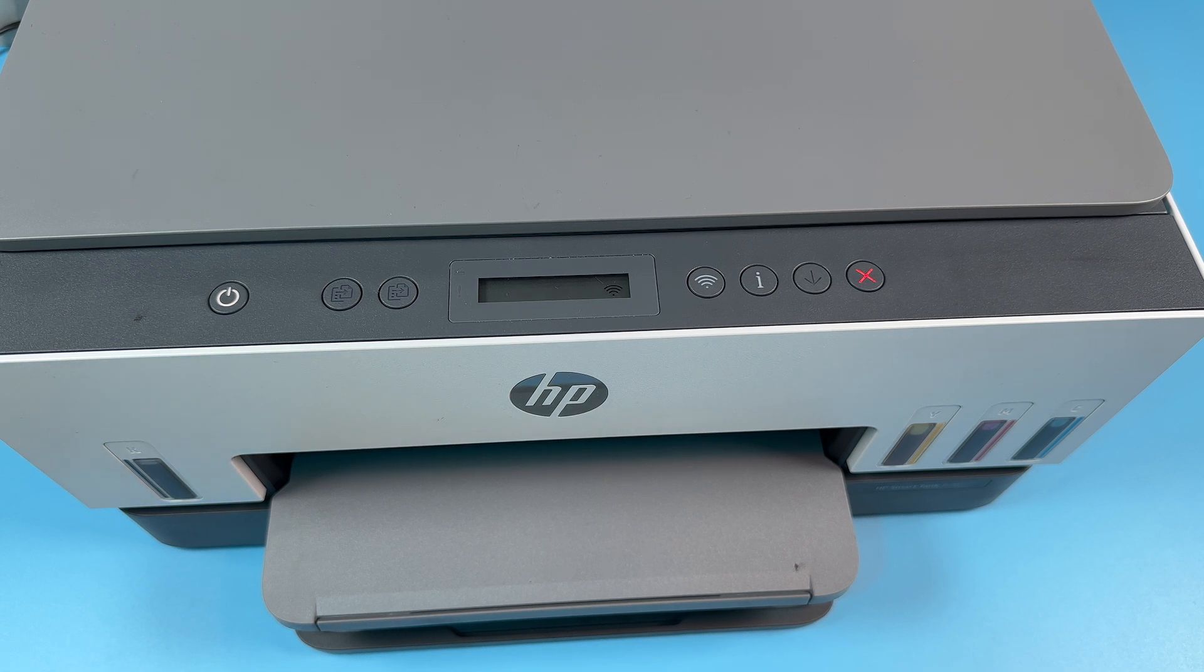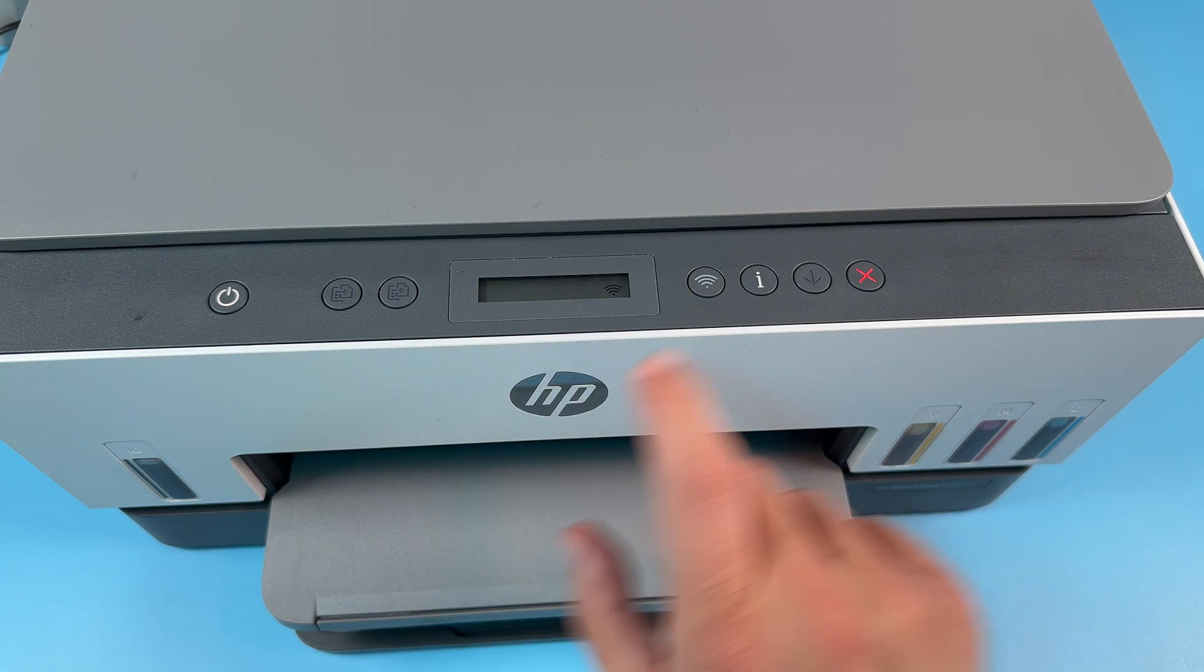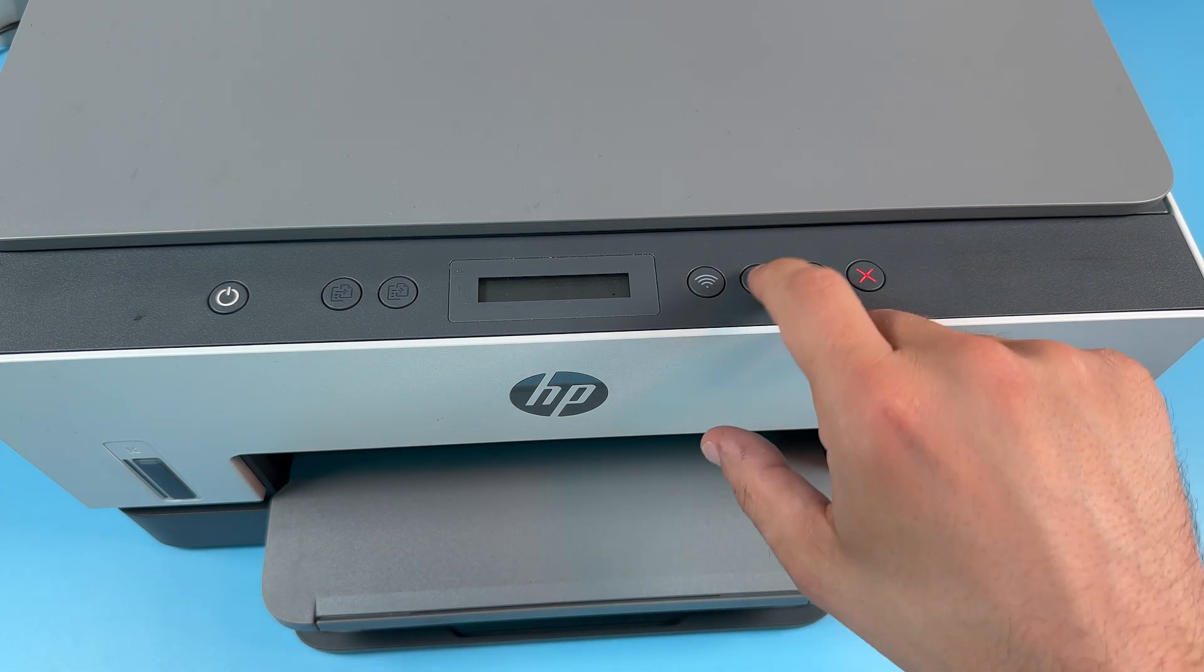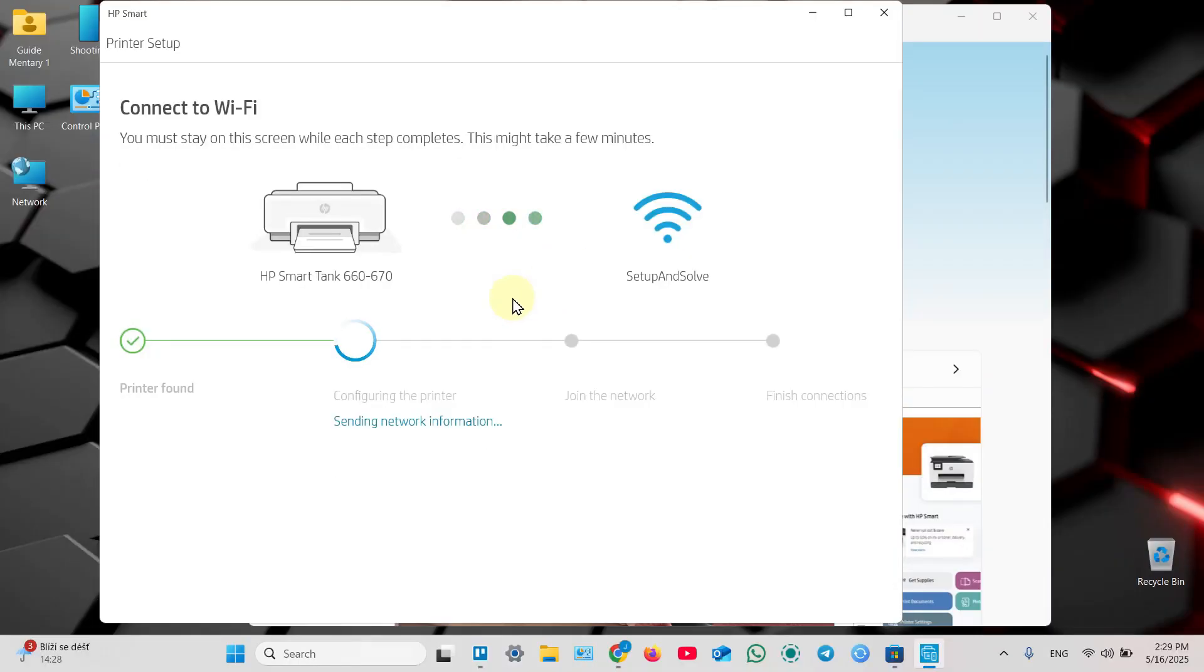Now it says press and release the flashing information button on your printer, so just do this and the setup is moving on.